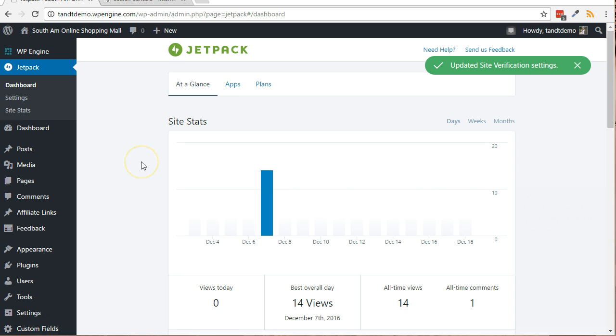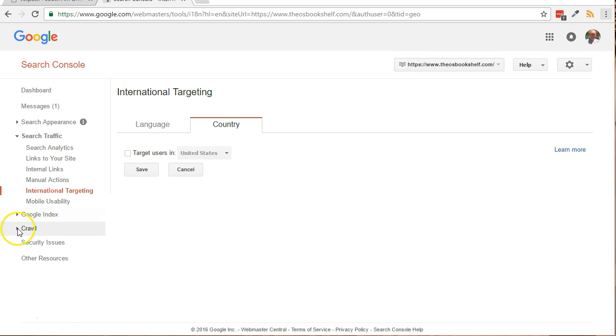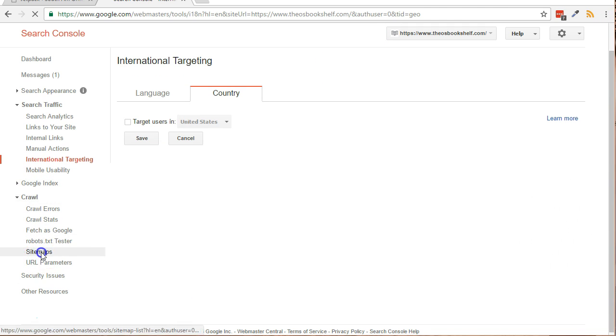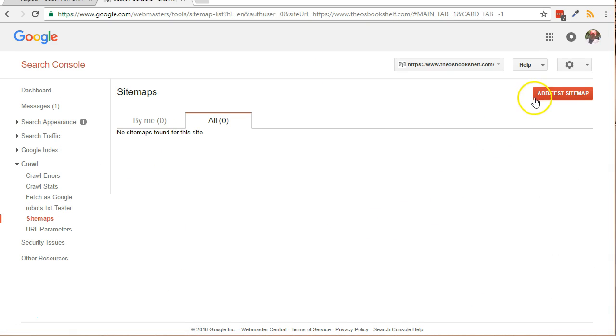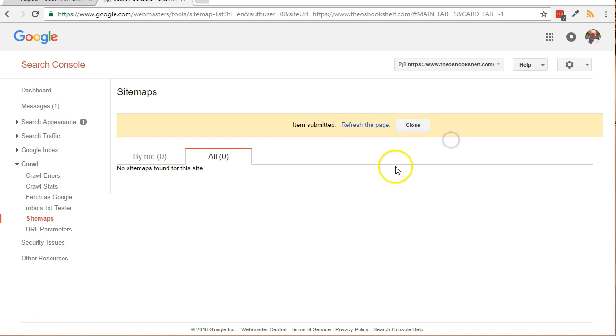Now here's how to submit the Jetpack XML sitemap for your site to Google. The Jetpack XML feature was activated earlier. Now we just have to tell Google about the location. With your website chosen in the list at the top right, click the Crawl link, then Sitemaps from the left side. Click the Add/Test sitemap button. In the text box, type sitemap.xml, click the Submit button, and that's it.